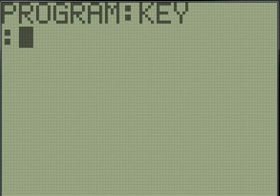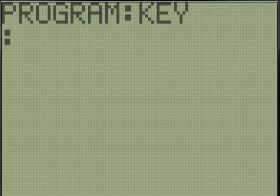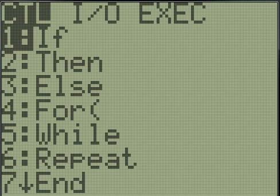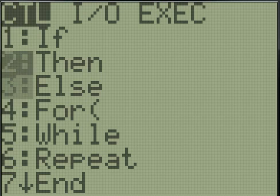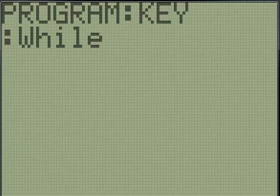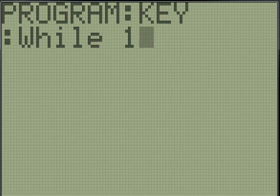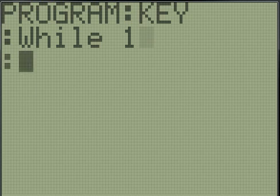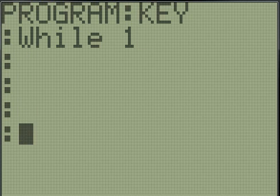The first thing we want to do is make a while loop. A while loop basically repeats itself until the condition is not true. To get to that, we hit program, and then under control, it's the fifth selection. While 1, 1 is always true, so it will just keep repeating forever until you break it somehow.